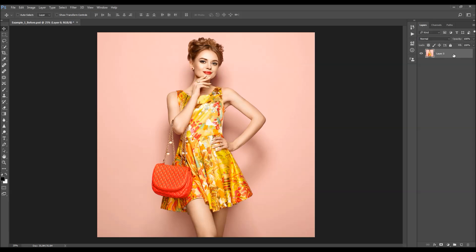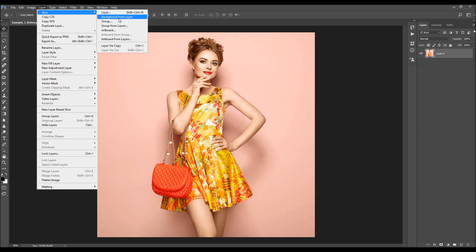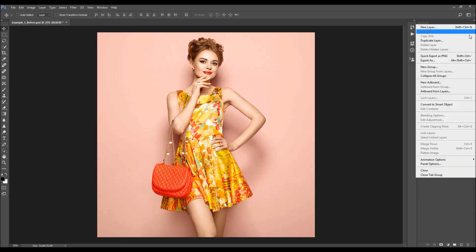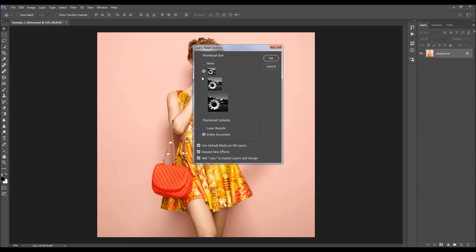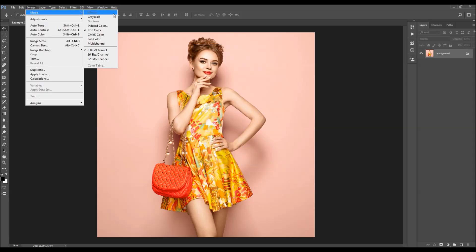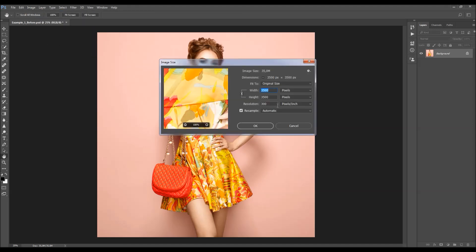If you have anything else, just go to Layer, New, and choose Background from Layer. Then click on the menu icon, go to Panel Options, and make sure the 'Add Copy to Copy Layers and Groups' option is checked. Then go to Image Mode and make sure your photo is in RGB Color Mode, 8-bit. You can also check the image size — for best results, use images around 2500 to 4500 pixels wide or high.